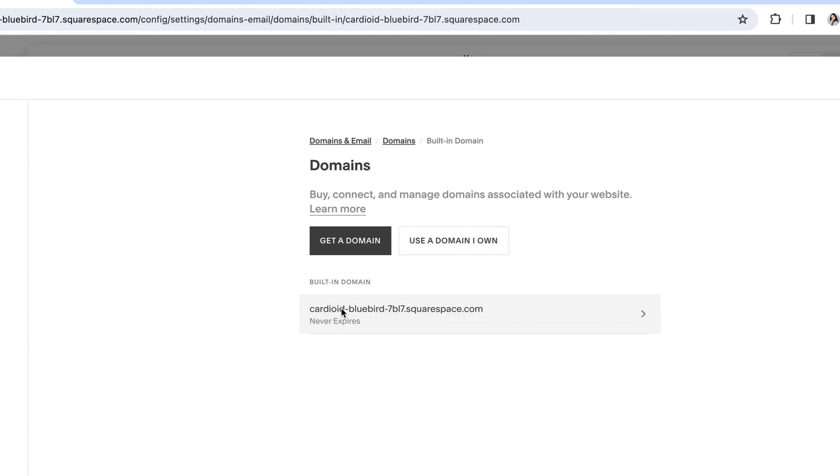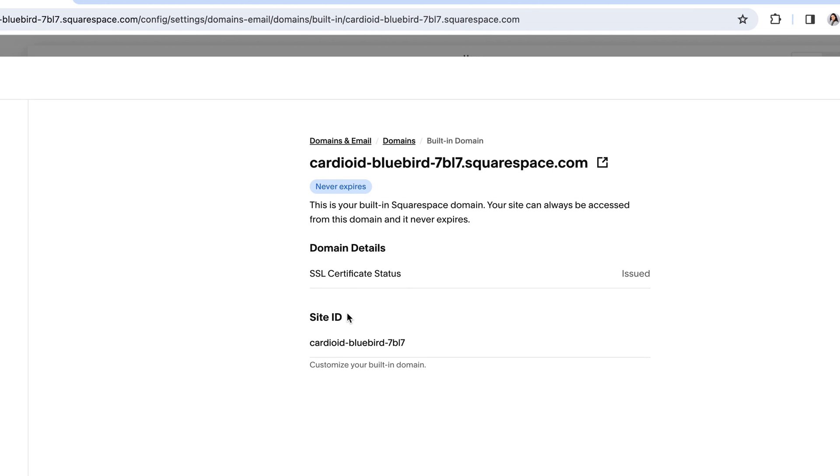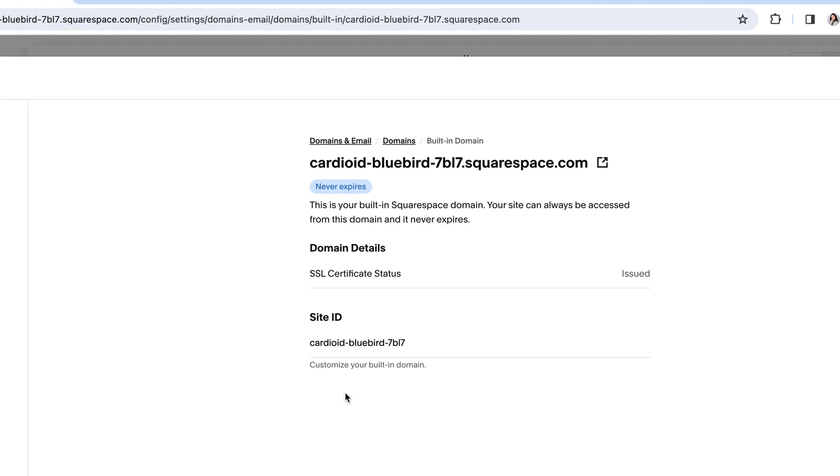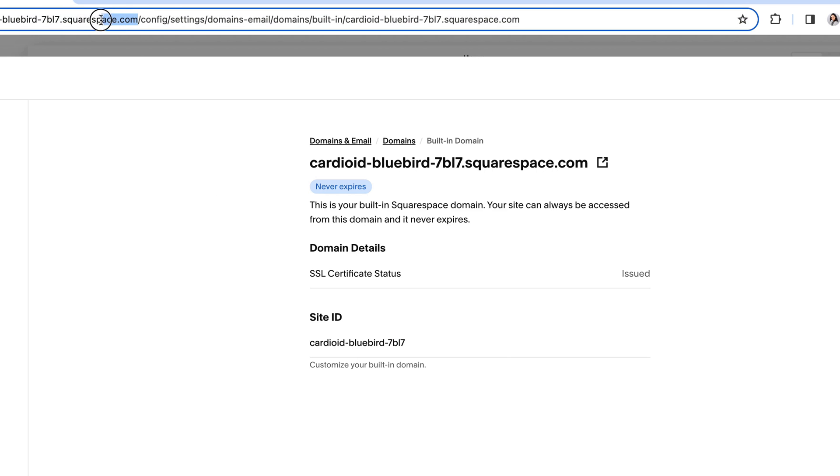You can then click on your built-in domain and under where it says site ID, you can delete those crazy words and numbers and customize it to fit your business more specifically. Just keep in mind that no matter what you customize here, your built-in domain is always going to be followed by .squarespace.com.